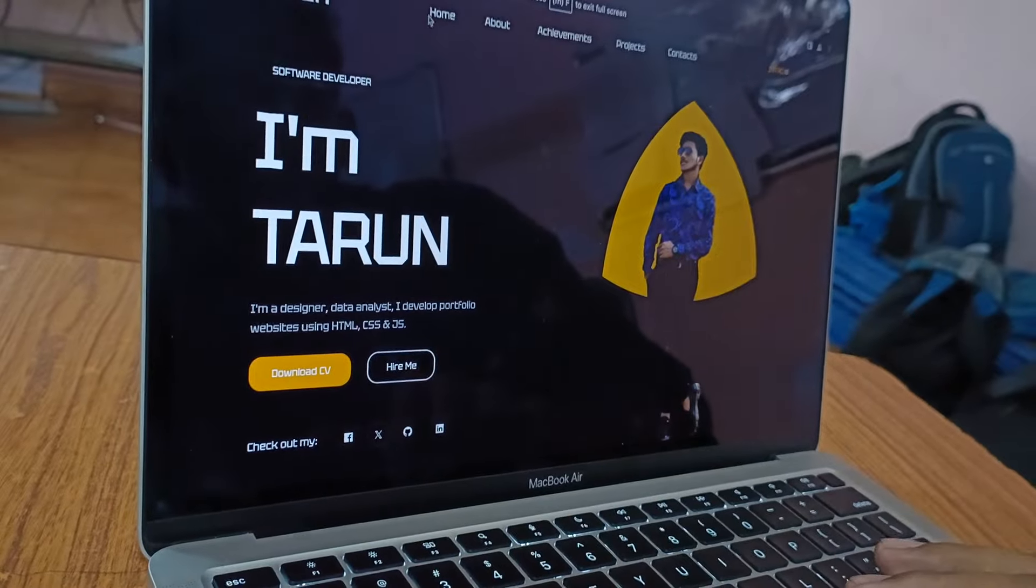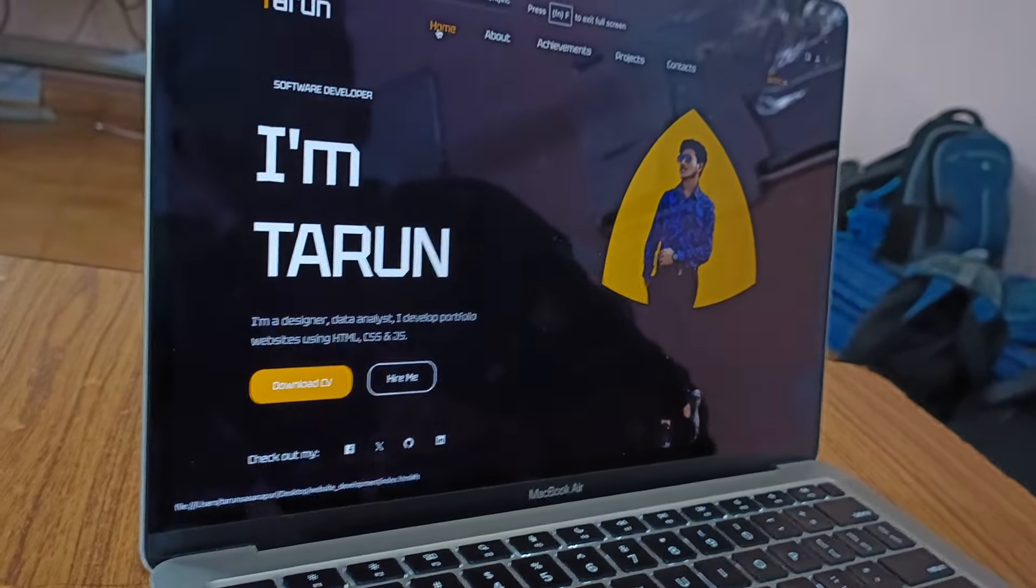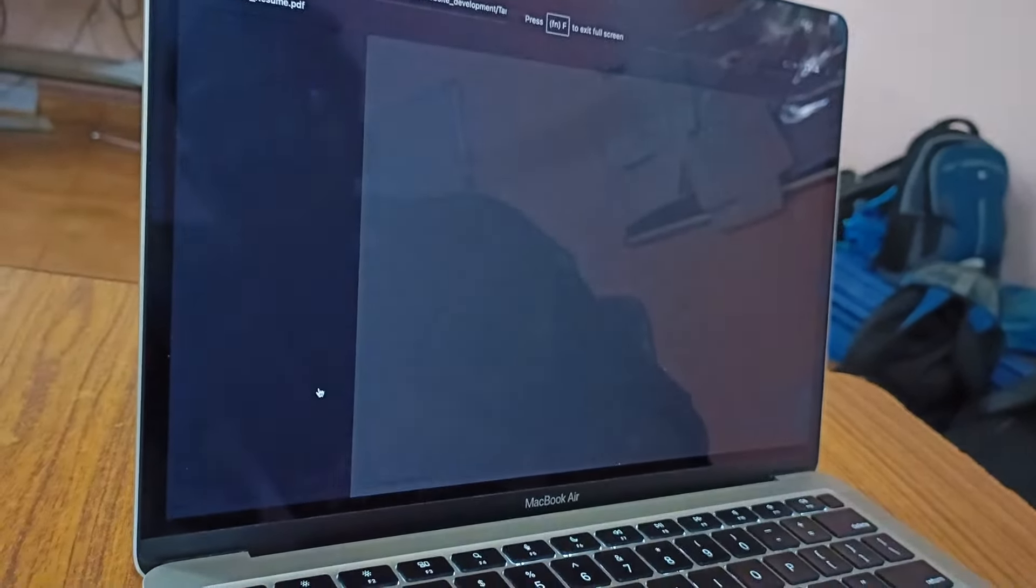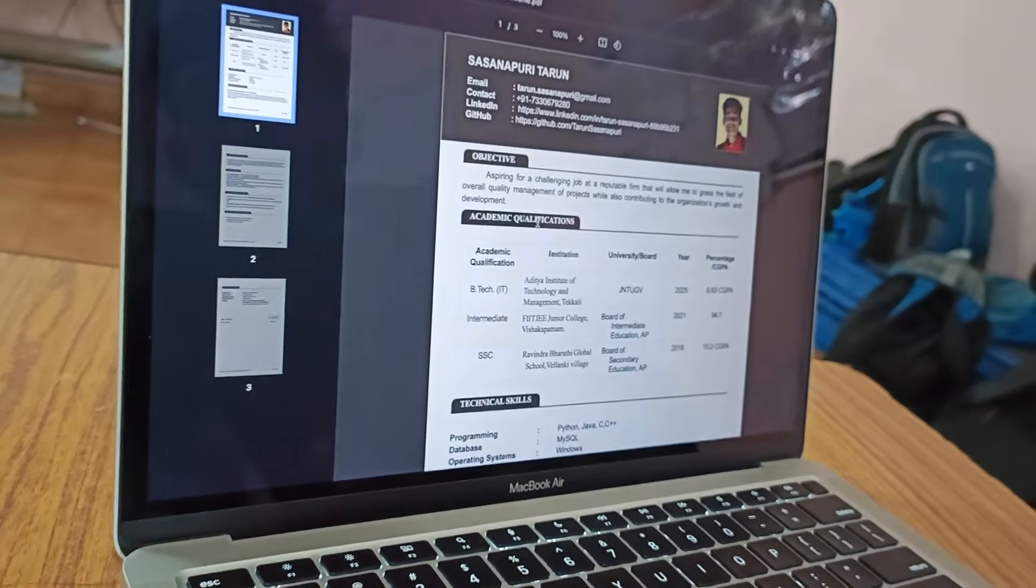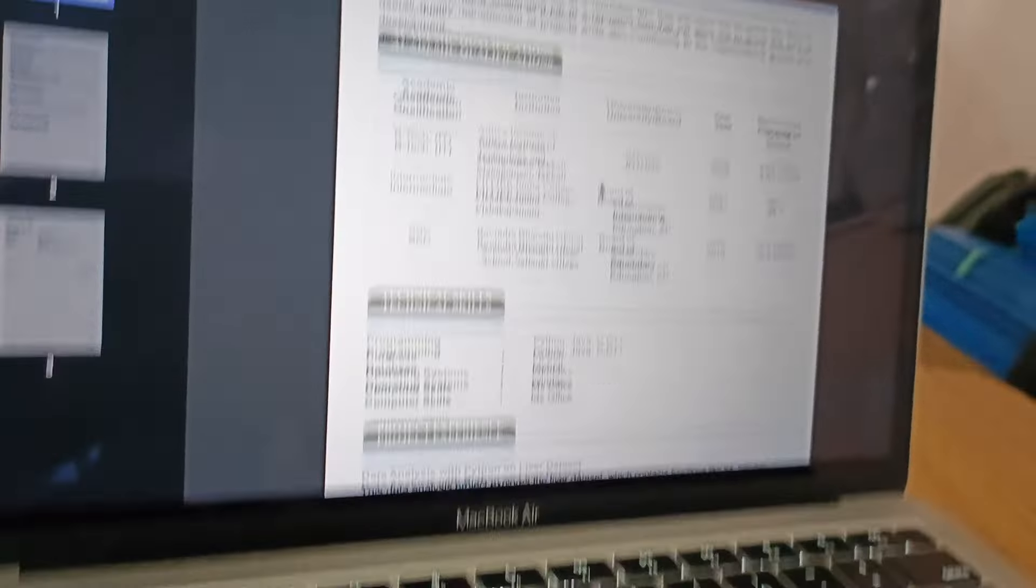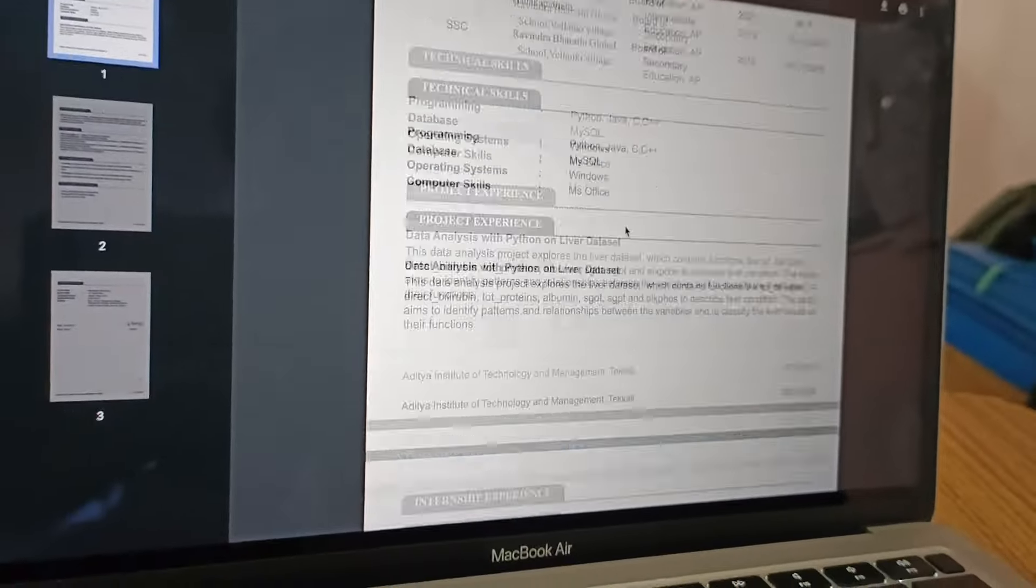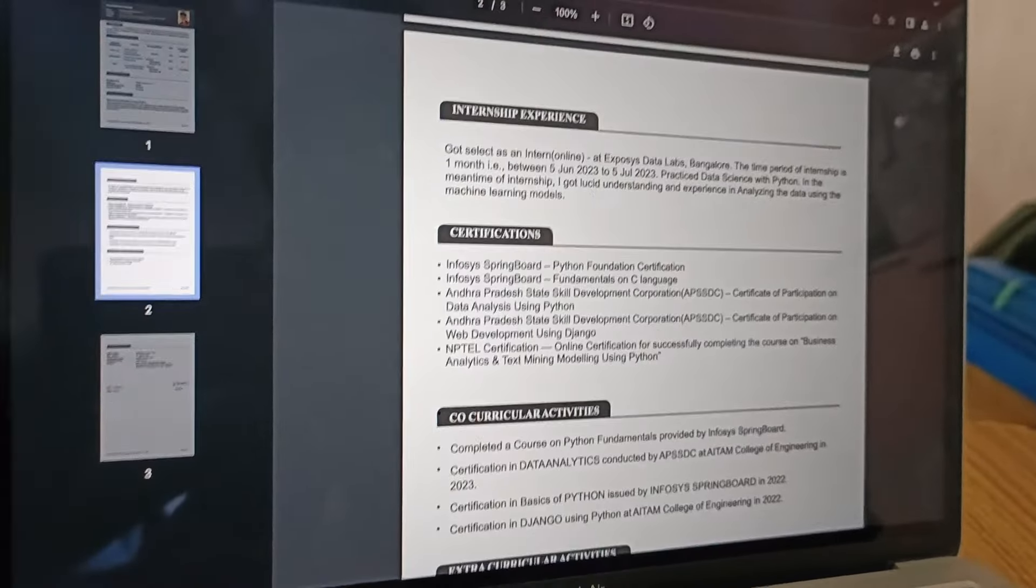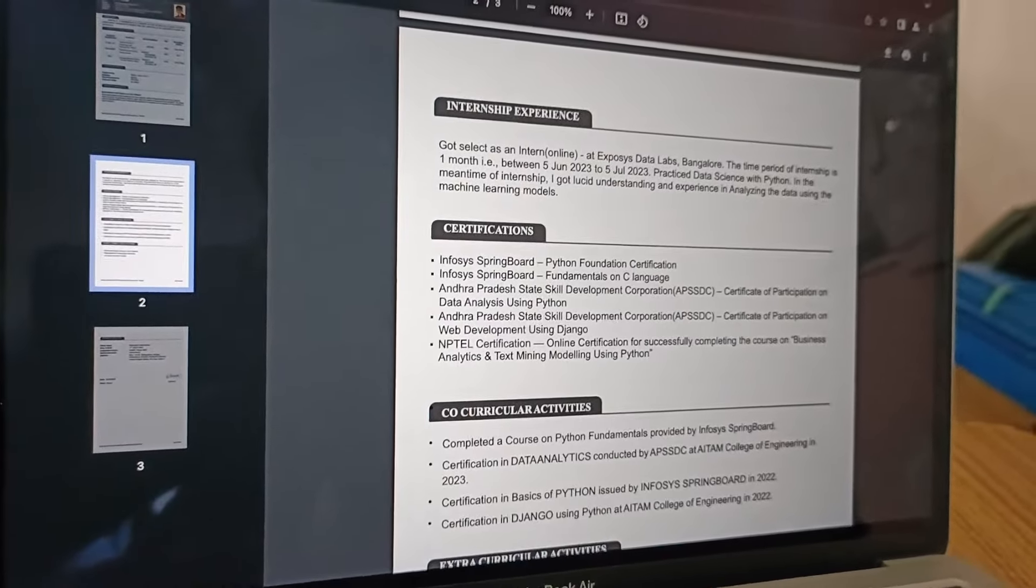This was the code. Here while clicking on download resume we get my resume here. You can see clearly and going right.